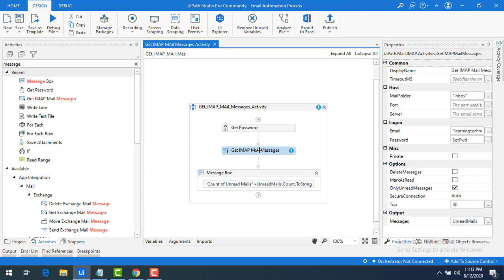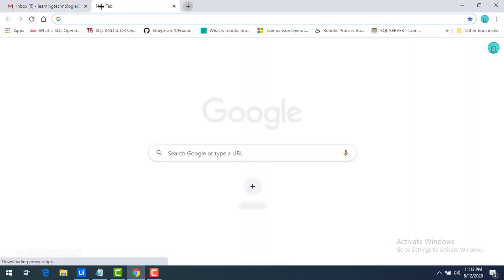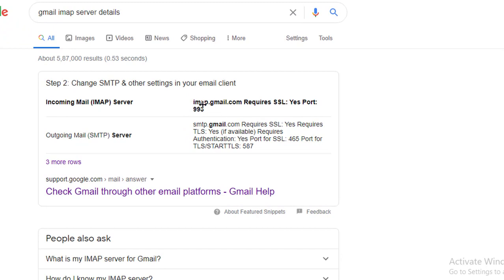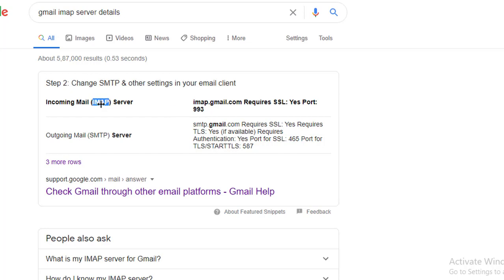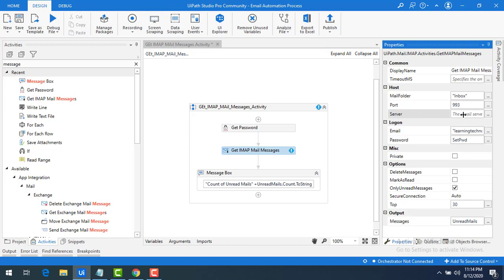Before running the bot, we need to configure the Port and Server properties. Let me search Google for 'Gmail IMAP server details'. You can see that for retrieving emails the IMAP server is imap.gmail.com and the port number is 993. For outgoing mail it is SMTP — a separate server. I'll enter the port number 993 and the server as imap.gmail.com in the activity properties.